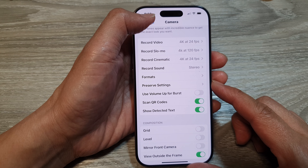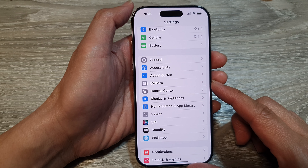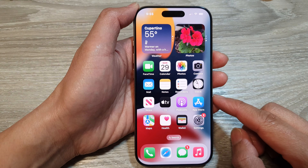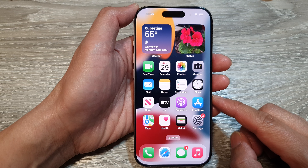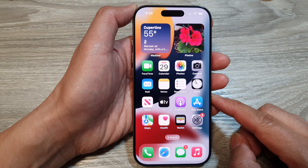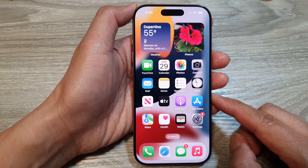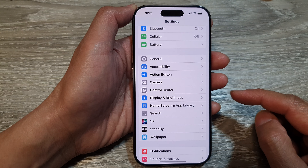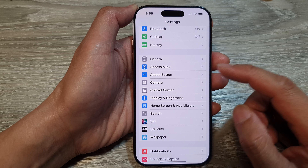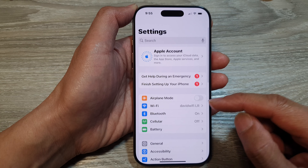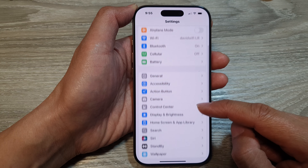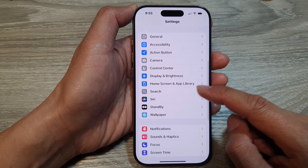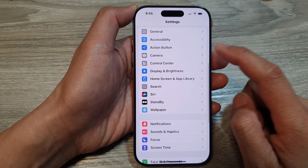First, let's go back to the home screen by swiping up at the bottom of the screen. Then from the home screen, tap on Settings. Now in the Settings page, scroll down and tap on Camera.